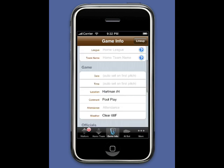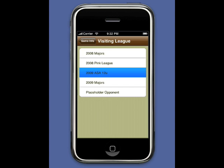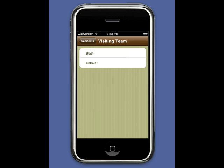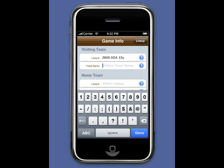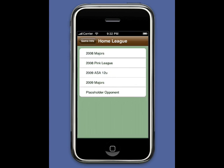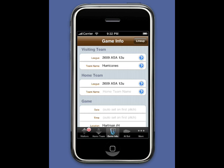The coaches have returned and handed off the lineups to the official scorekeeper. The Hurricanes will be the visiting team, and we haven't entered them yet because we haven't seen them. We're the Rebels and we've played the Blast, but we haven't seen the Hurricanes, so we'll enter them as a new team. Then we'll select our Rebels as the home team.